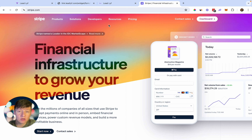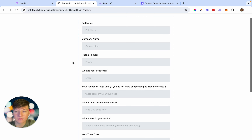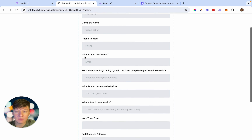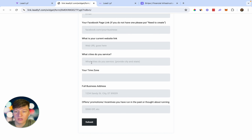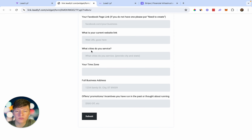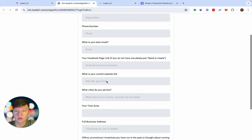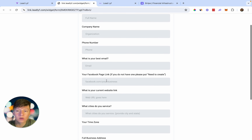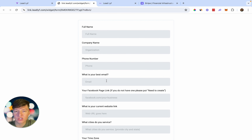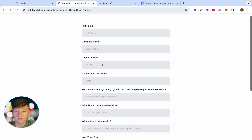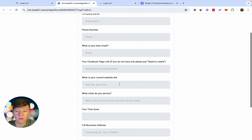Once they send you the payment, what you're going to do now is send them an onboarding form that they can fill out so that you can get some more information about their business to set up their account. This is an example of an onboarding form you can send them. It collects information like their name, business name, phone number, email, their Facebook page if they have one, and all the services that they offer. You're going to want to create this onboarding form according to your business needs.